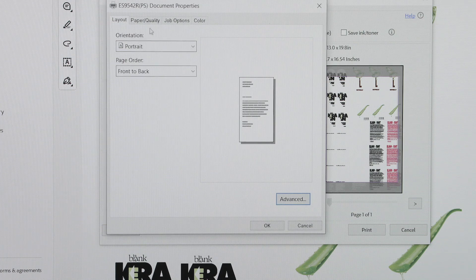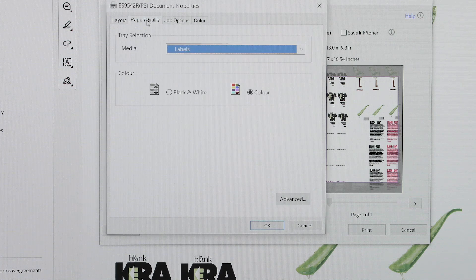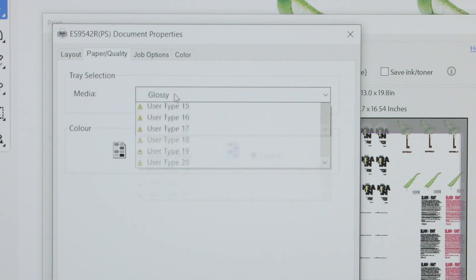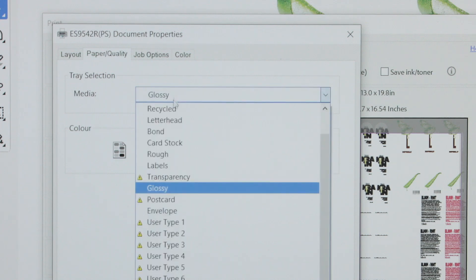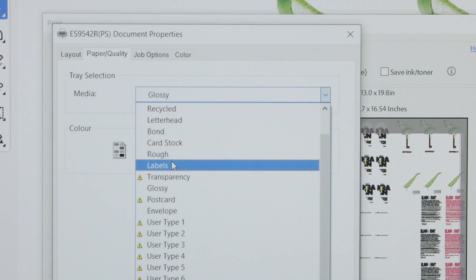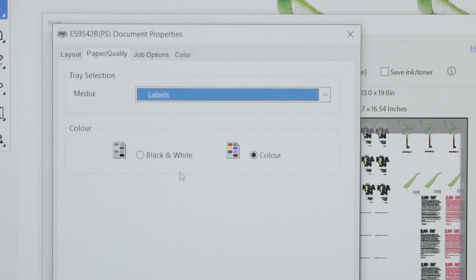Media. Under the paper quality tab, you can choose the media. Choosing the correct media type ensures optimal toner application and prevents issues like fading or poor color reproduction.